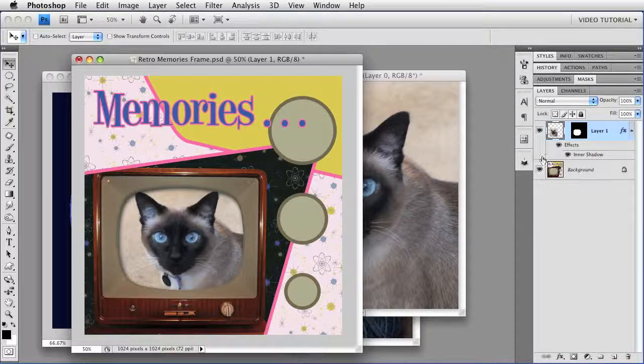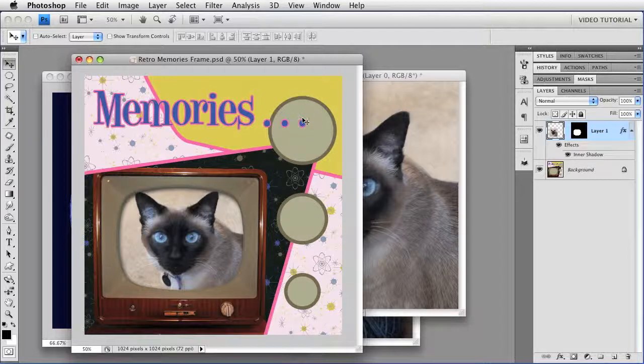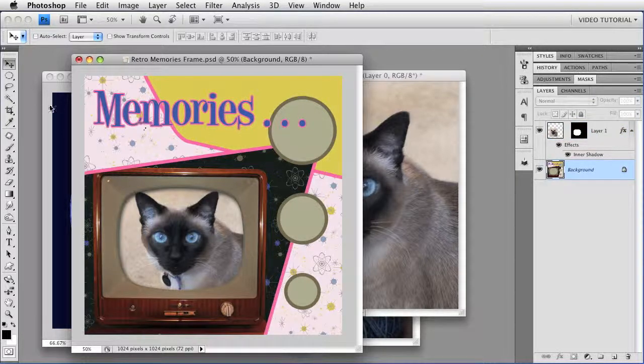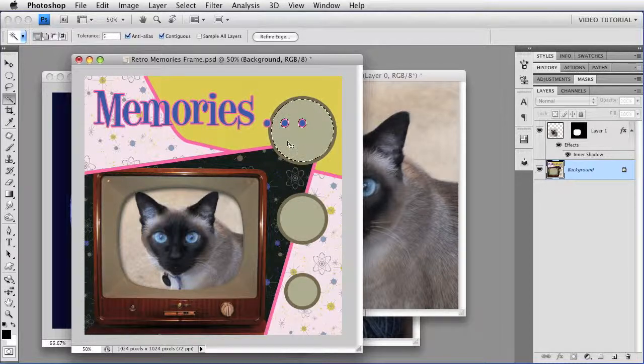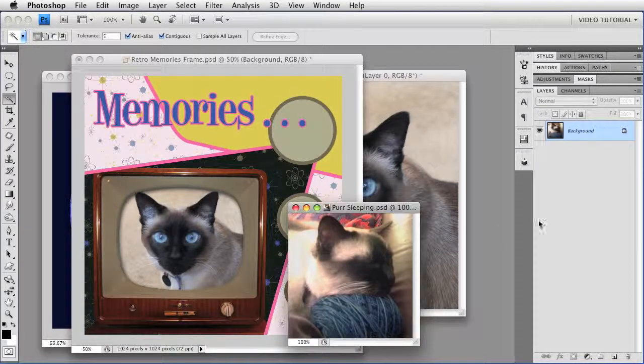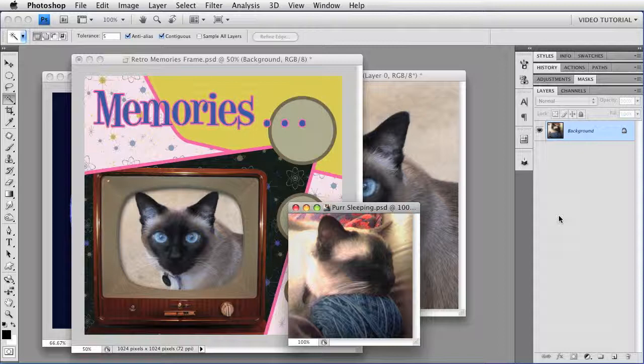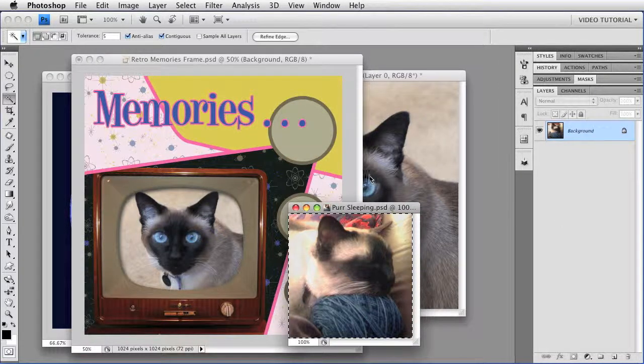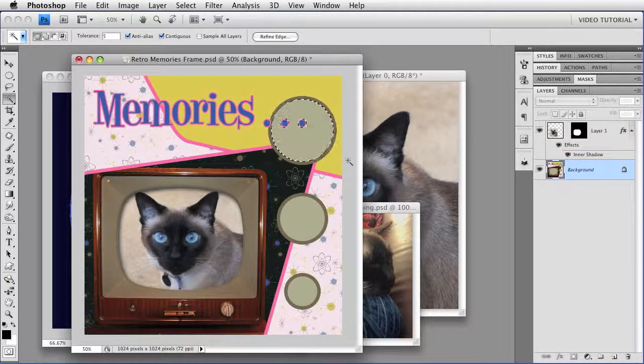This is very simple to do, even if the shape is very irregular, like this top circle up here. Just select the background. Get the magic wand. Click. Open up the image you want to use. This is a different picture of Purr. Select All. Copy. And Paste Into.